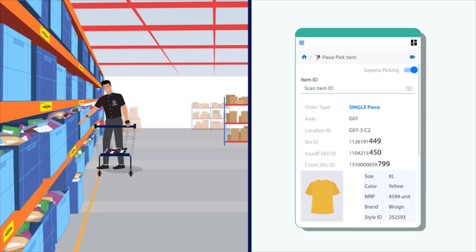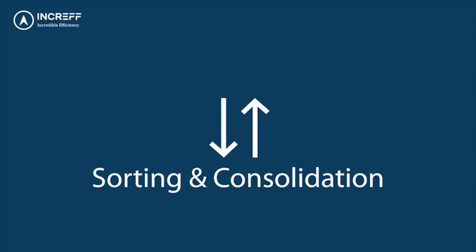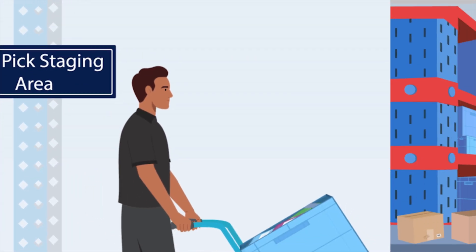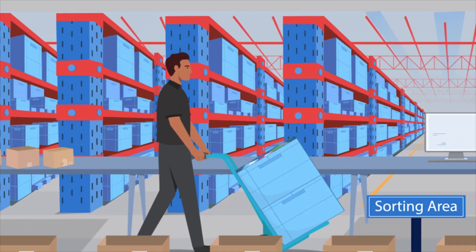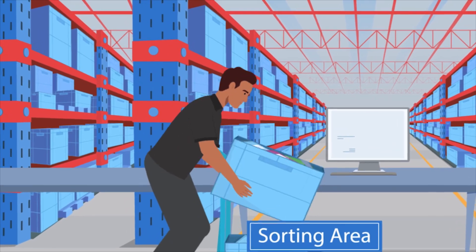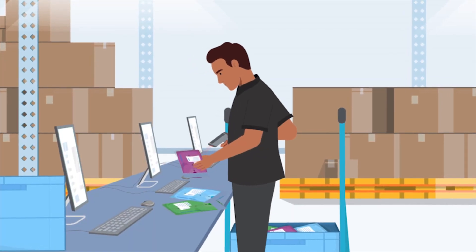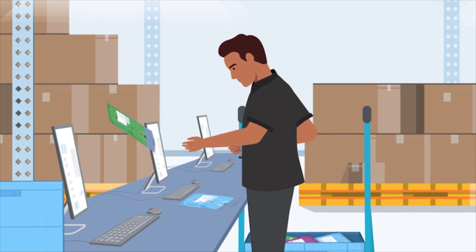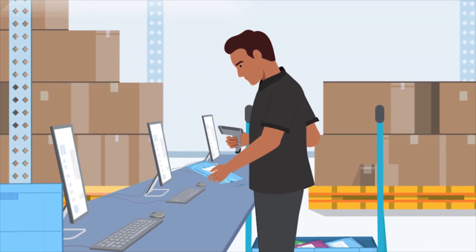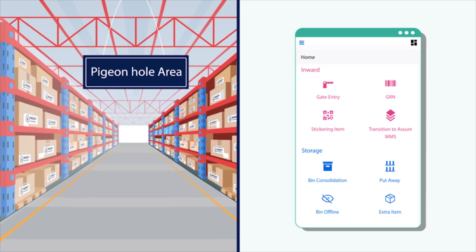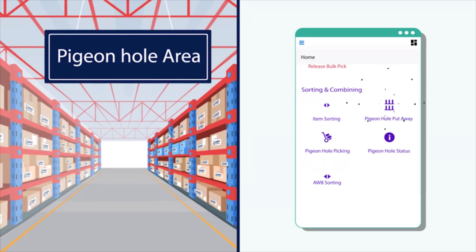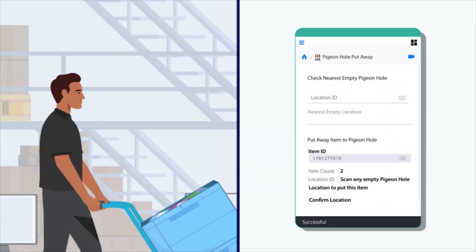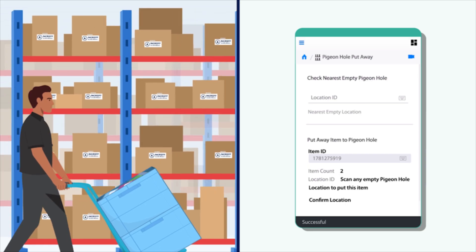Sorting and consolidation: post picking, the products are sorted for single-piece orders and multi-piece orders. The single-piece orders are sent to their respective packing stations and the multi-piece orders are sent for consolidation in pigeonholes. Pigeonholes are put-to-light systems simplified by using barcodes. The multi-piece order products are scanned and placed in the pigeonhole.